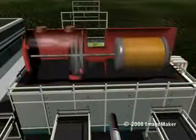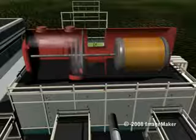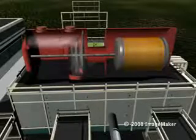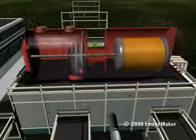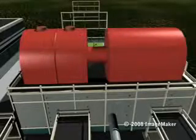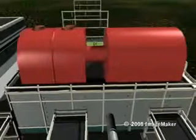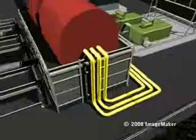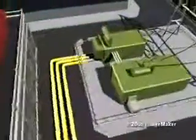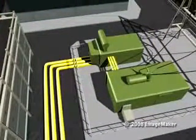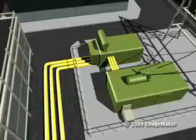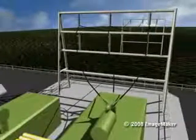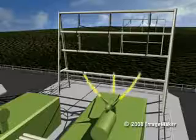The force of the steam spins the turbine's blades, which turns a shaft connected to an electrical generator. An electrical charge is created and directed to a transformer where the voltage is increased and sent down power lines.